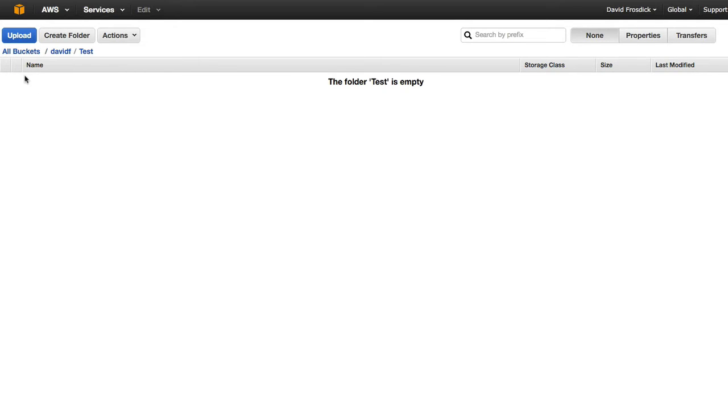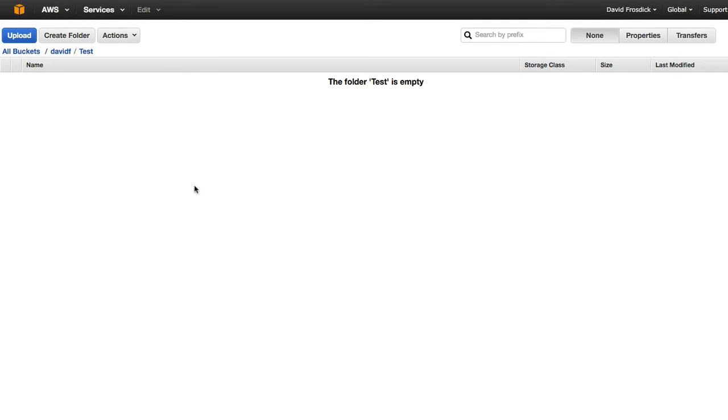But I'm going to just show you, I've created a bucket, my name, and I've created a folder called test inside this bucket as well. So a bucket is really a folder. It's just the terminology that Amazon are using inside the S3 platform.